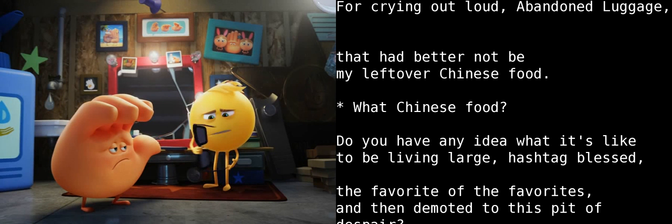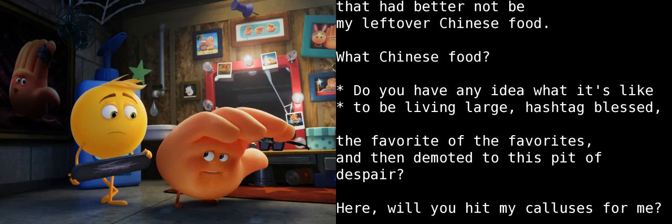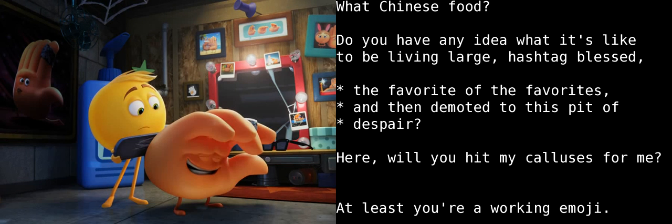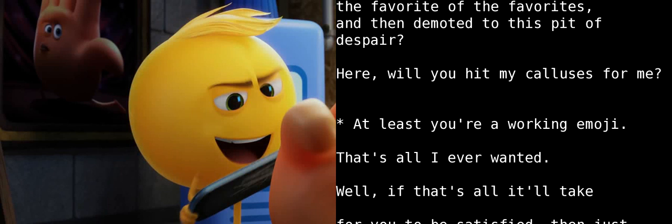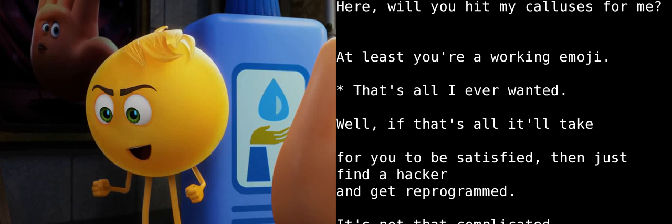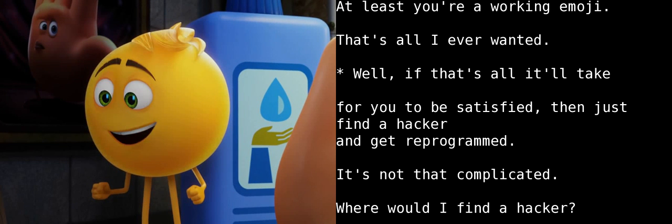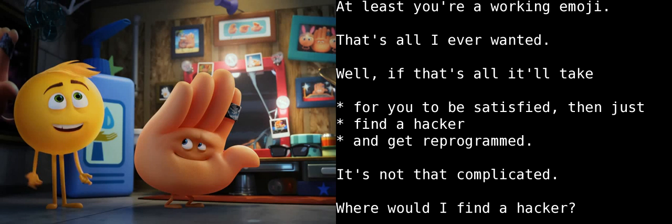To get there, I mean, I'd have to leave Textopolis. So? One of the princess emojis left the phone altogether. Now she lives on the cloud. Oh, that is good. I'm sure the hacker that helped her do that could easily reprogram you. The name's Jailbreak. Jailbreak? That's great!